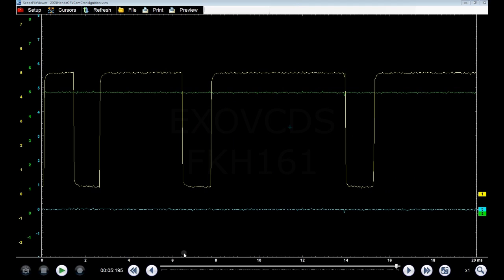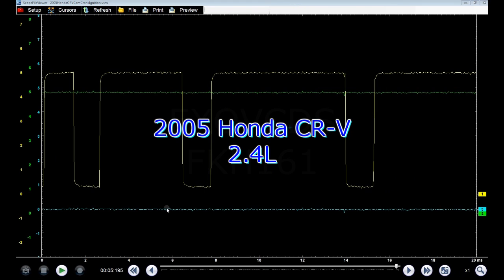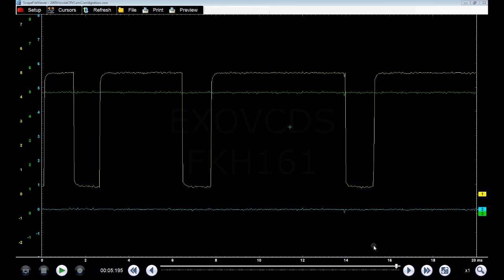Hey guys, another waveform for you. 2005 Honda CR-V with a 2.4L engine.